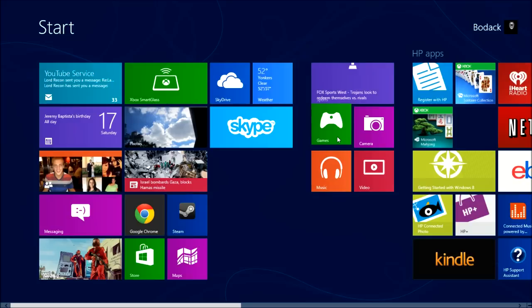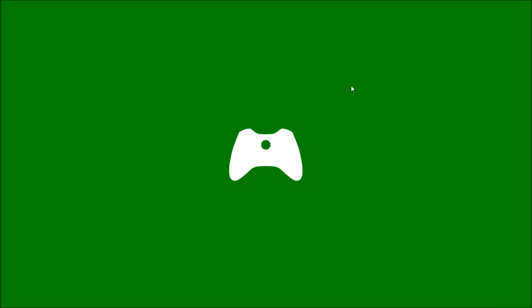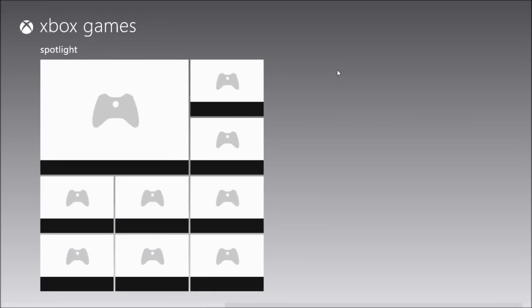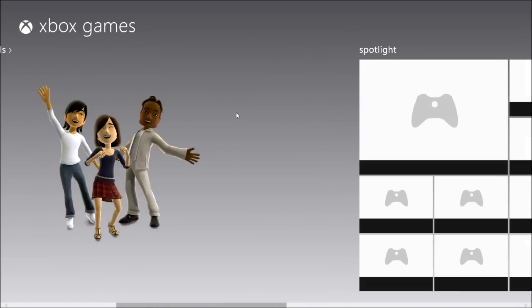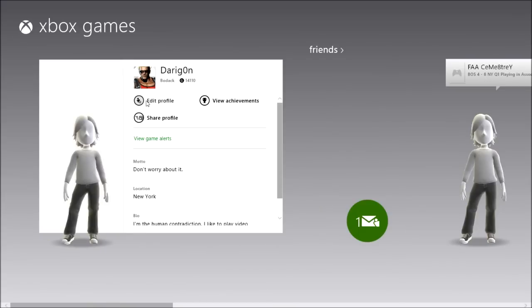I'm not into football, but if you are this could be good for you. It's basically like the Xbox interface — it's probably the coolest feature that I don't use, for some reason. Basically it syncs into your Xbox profile and shows your achievements.